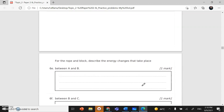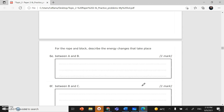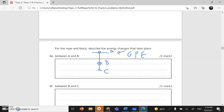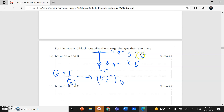Part E: describe the energy changes between A and B, and then B to C. At position A, the block has gravitational potential energy. The block then falls to position B, so this gravitational potential energy is converted to kinetic energy at position B.